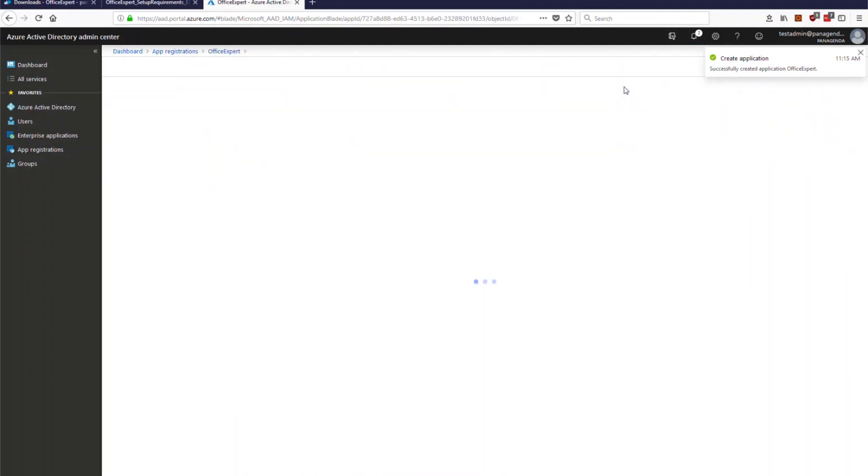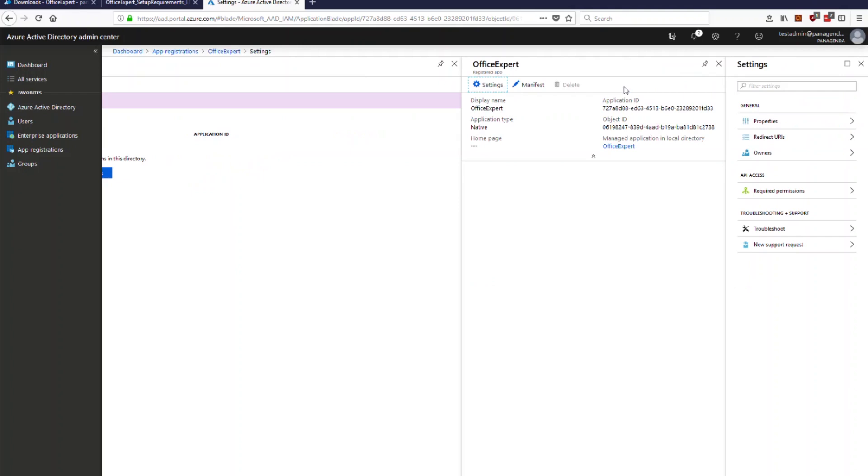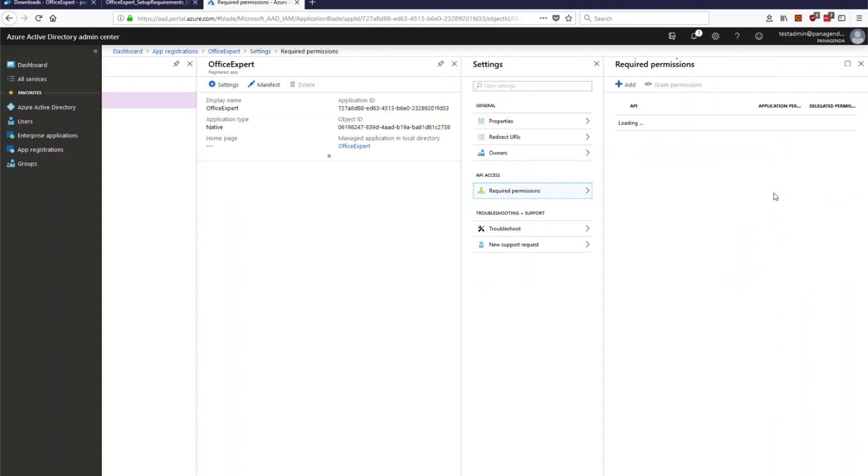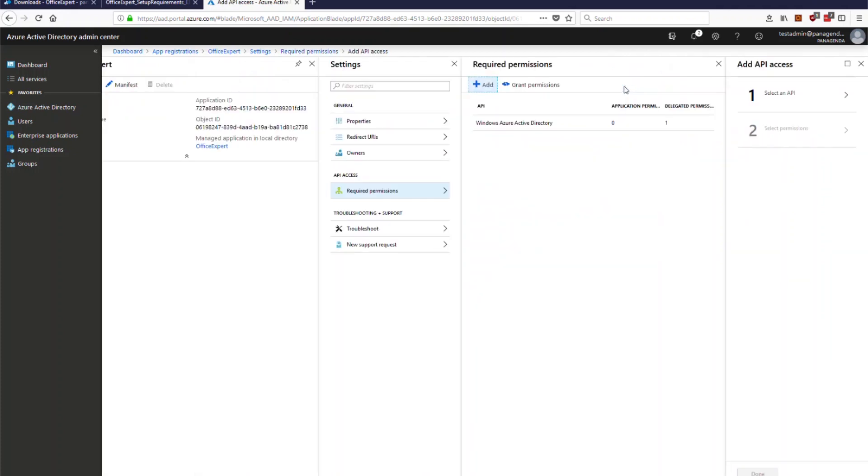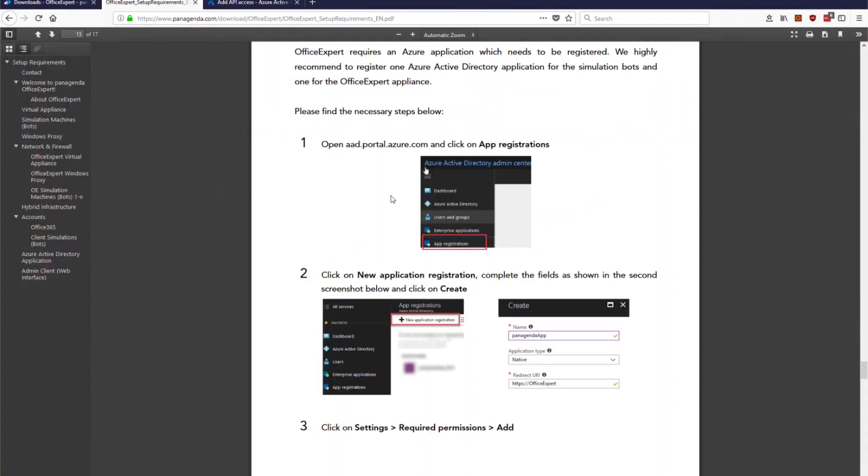From now on you can assign certain permissions to this application so you click on settings and then this settings information appears here where you have here API access required permissions. You just hit required permissions by default the Azure Active Directory is listed you can keep it there you can remove it it's up to you but what we need to add here a couple of graph API permissions to allow Office Expert to access your tenant.